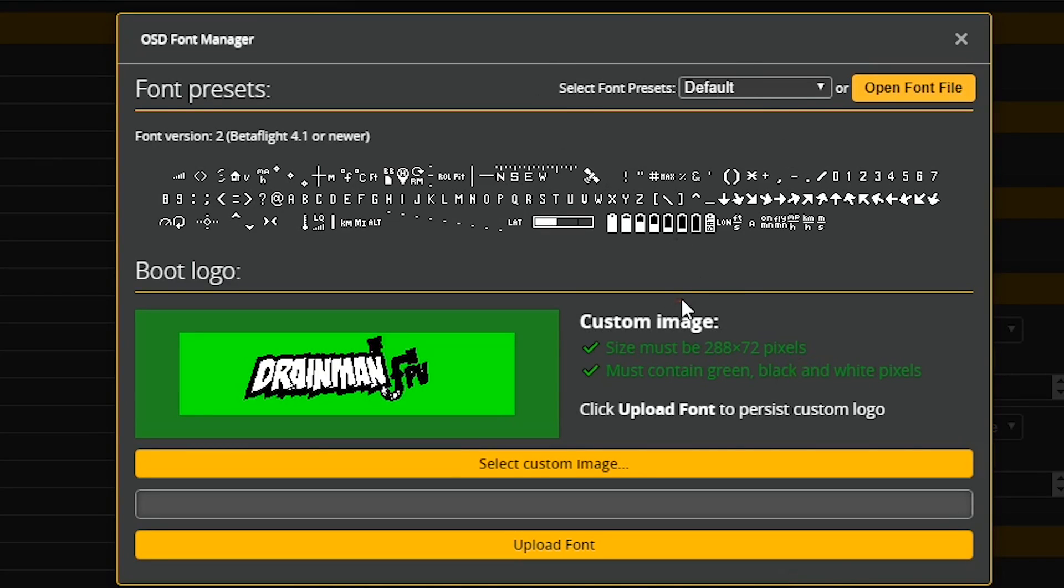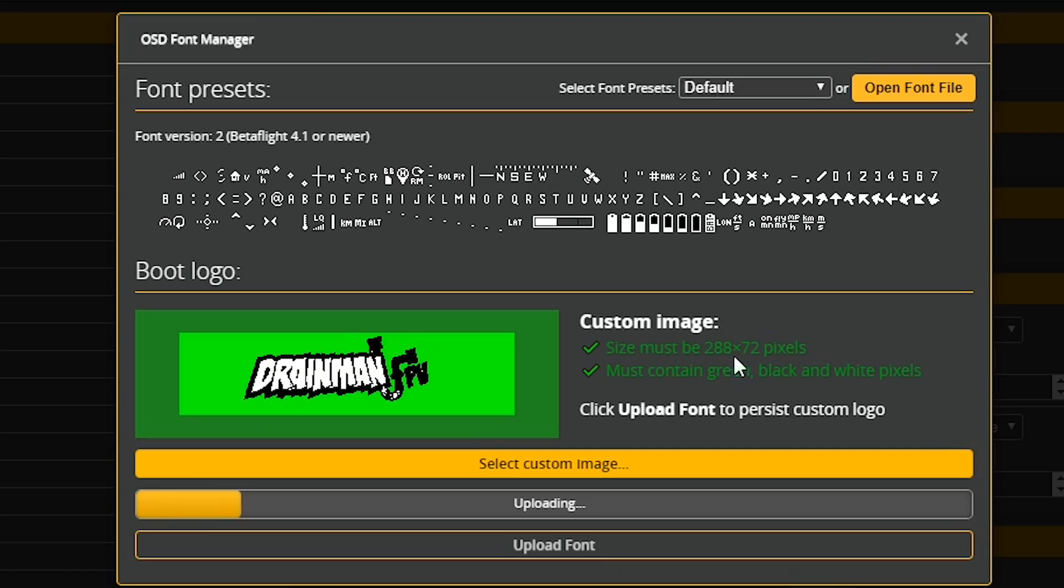And now that we've done that, we are going to go ahead and we're going to click upload and it's doing its deal. And once it's all done, we should be set.